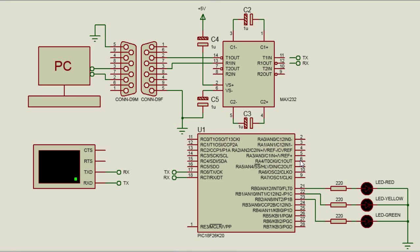In tutorial 14, the RS-232 serial communication, we used the PIC 18F peripheral libraries to configure the UART module. In this tutorial, we're gonna simplify everything using the MPLAB Code Configurator.